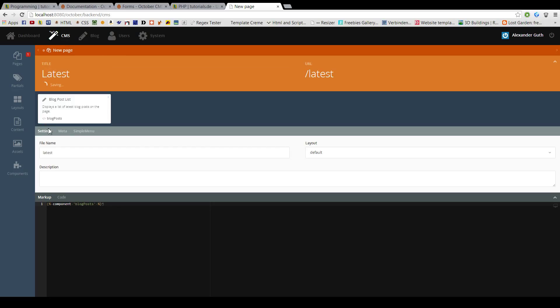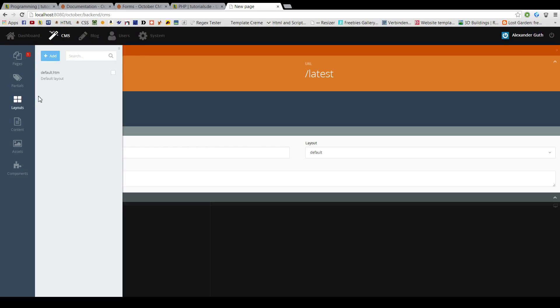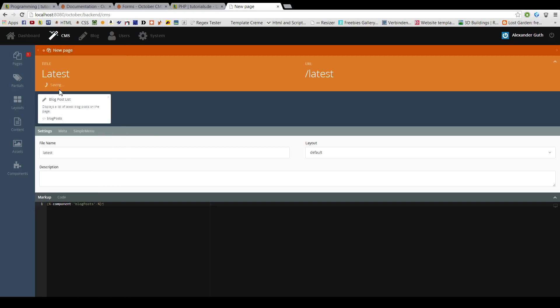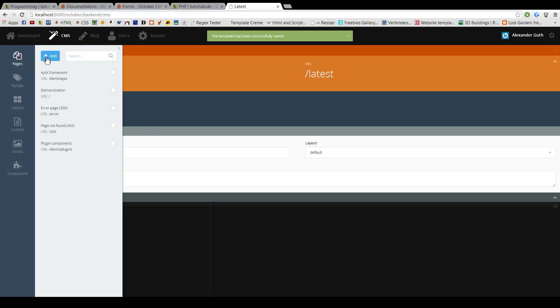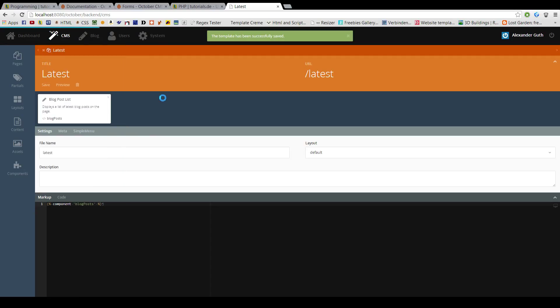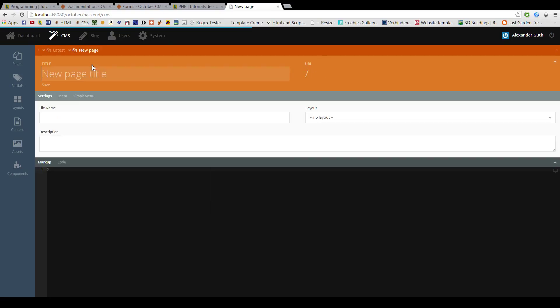And now, once this is saved, we create another page for the actual blog post. And we will call it blog post.